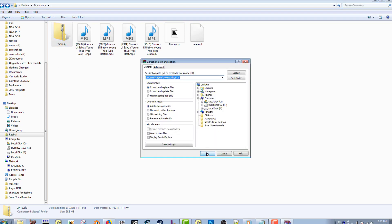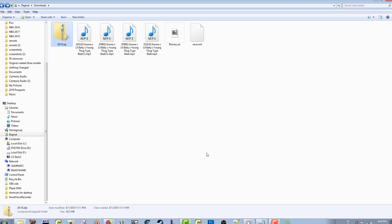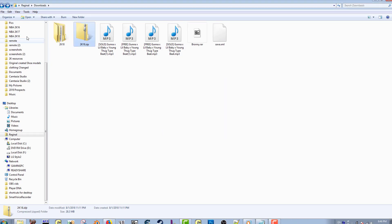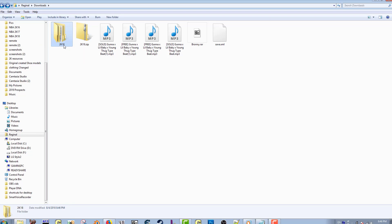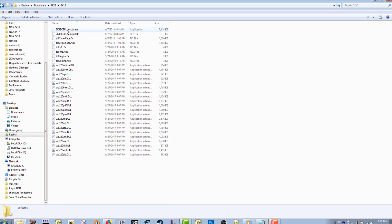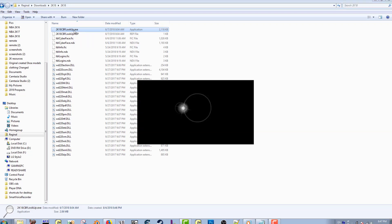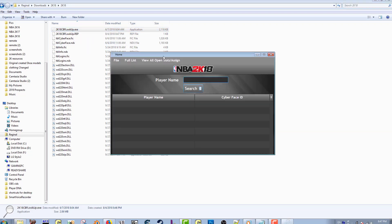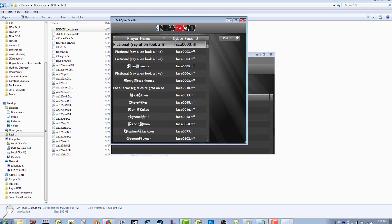As you can see, it's created a folder here for me, so I go inside of this folder, go inside again, and then okay. As you can see here at the top is the tool 2K18CBF lookup.exe—that is the tool itself. As you can see, I opened it up, you can go to the full list.